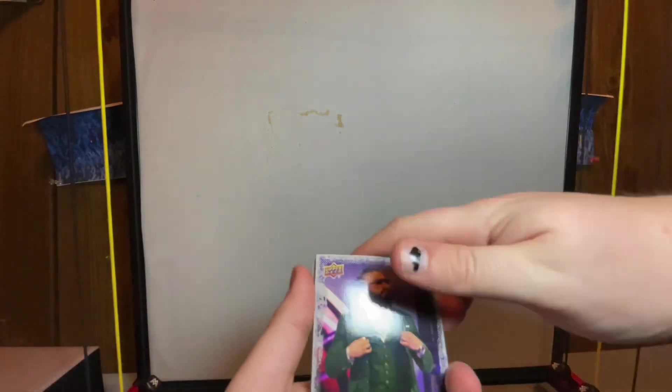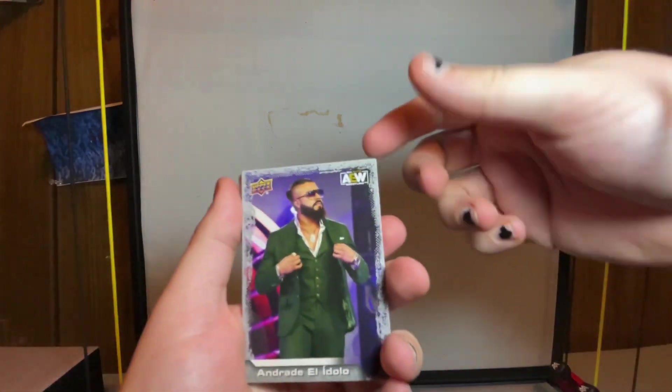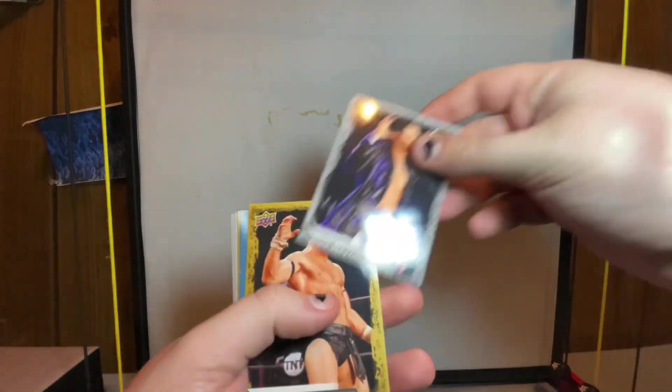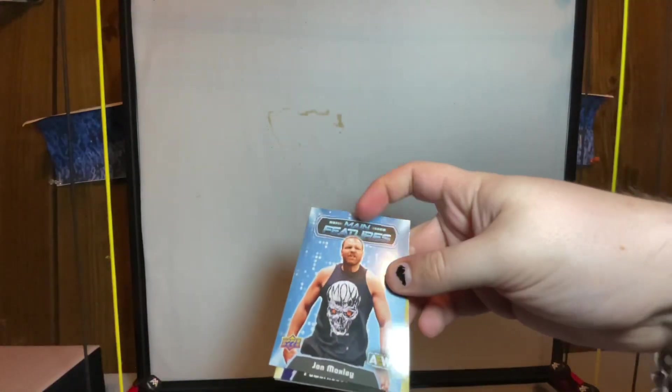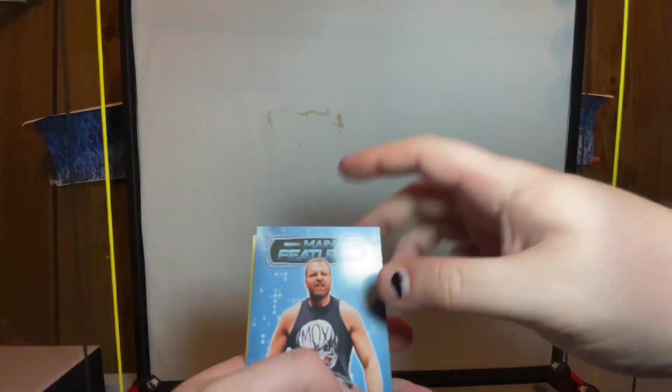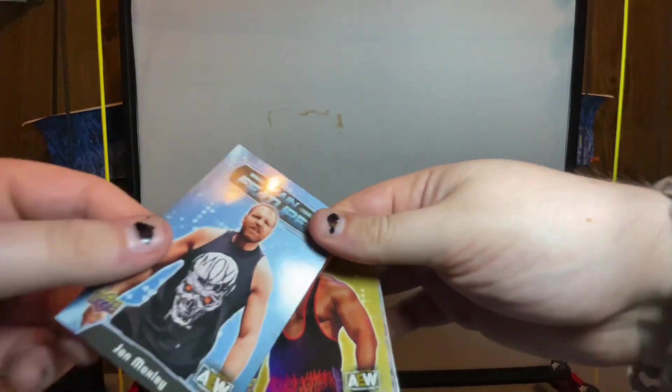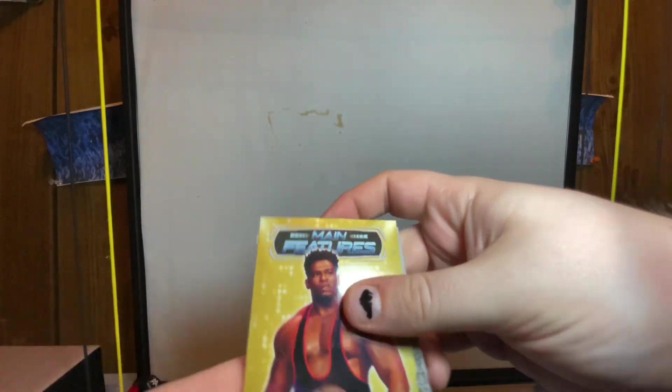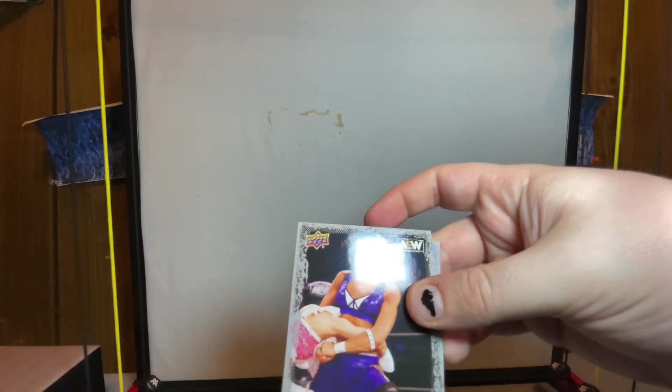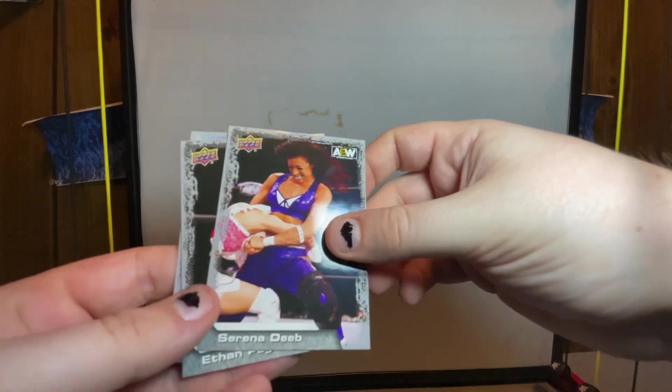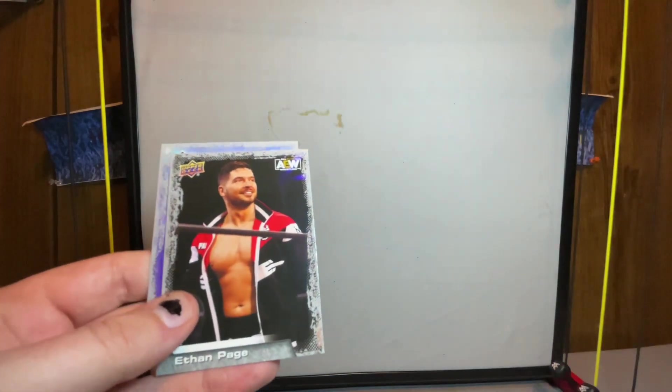It's running about 10 minutes right now, not as bad as I thought. Andrade El Idolo, Alex Reynolds, gold Stu Grayson - this is a new one. Blue main features John Moxley and a gold main features Will Hobbs. Serena Deeb gold card, Ethan Page and Mark Henry. Trying to run through these pretty quick because I don't want this video to be ridiculously long.